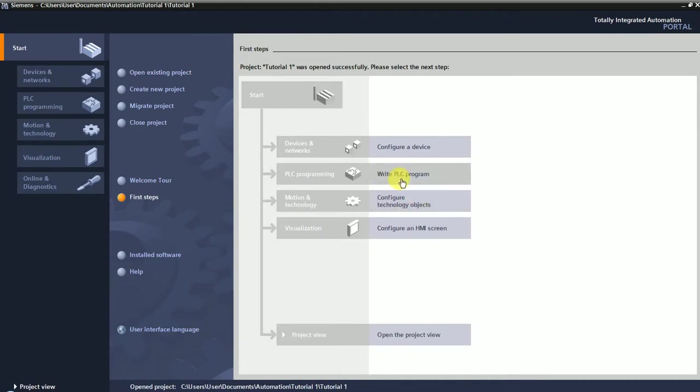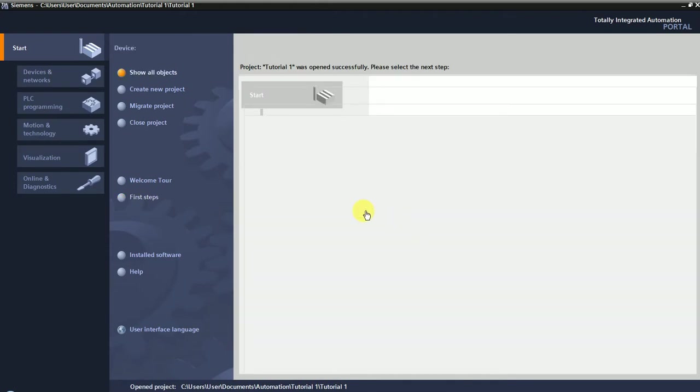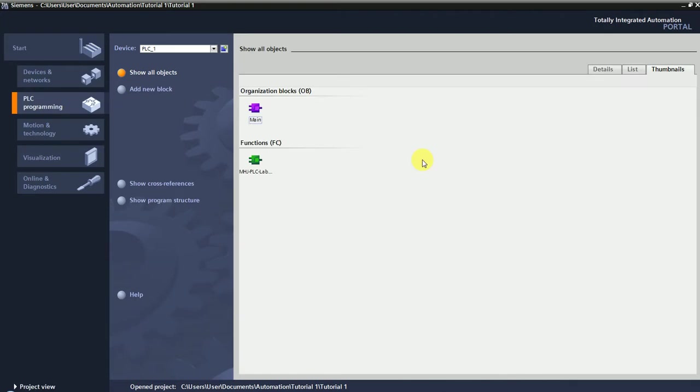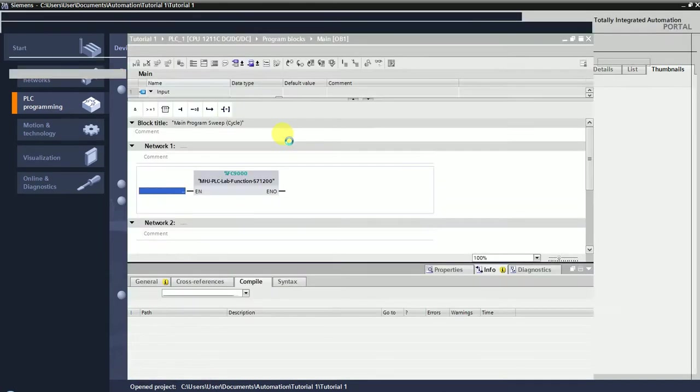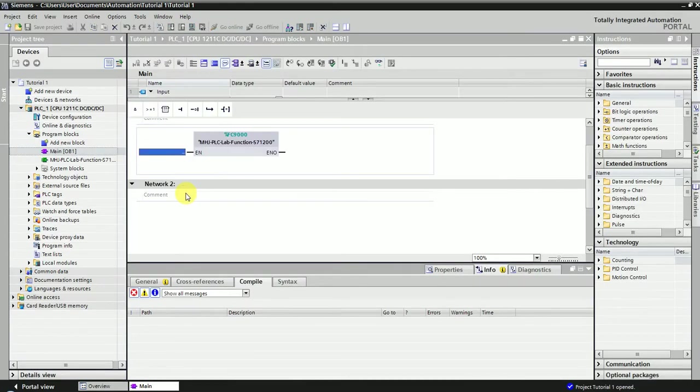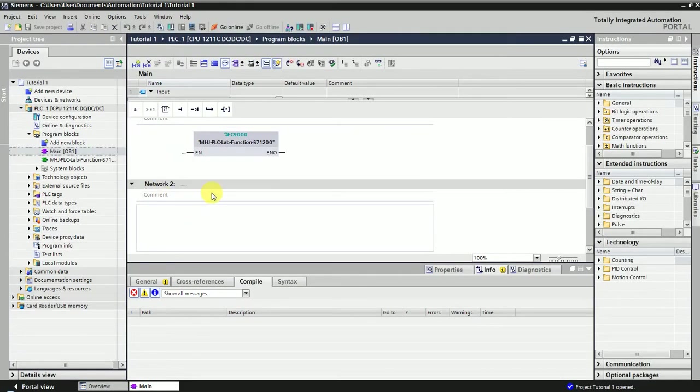You can open that, and the first thing you're going to find out is that it has some elements already created, which is this function MHG PLC. This is the function that is going to communicate with the Factory I/O software, so you have to maintain that. Don't delete the function that is already created, the MHJ.